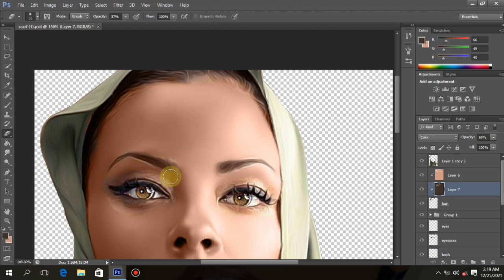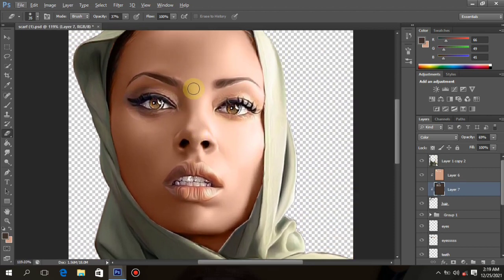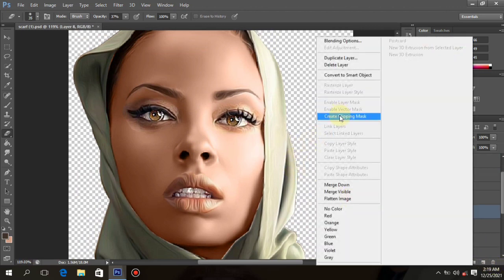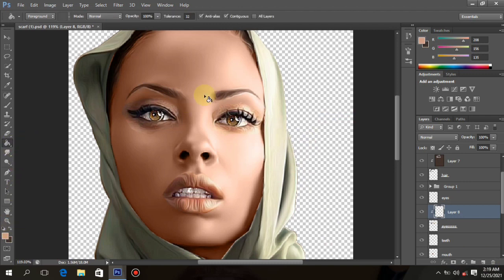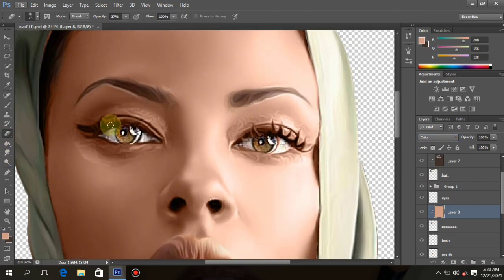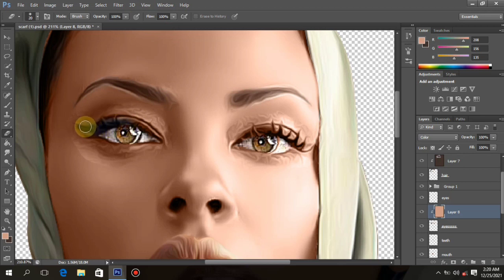Now let's go back to the eyebrow color. Create a clipping mask on a new layer, give it skin color, and change the layer to Color. Take your eraser brush and clean the black eye parts of the eyes. Make sure the opacity is at 100% and clean gently so the black eye parts show very well.